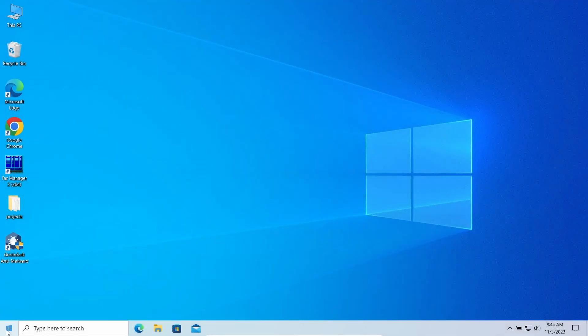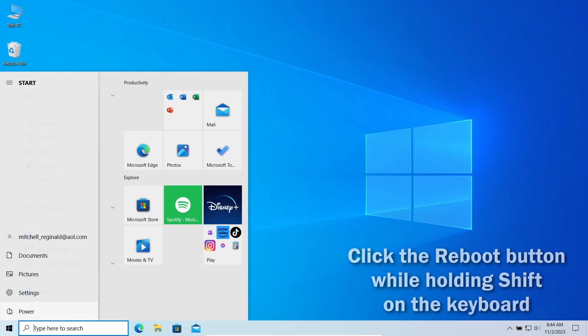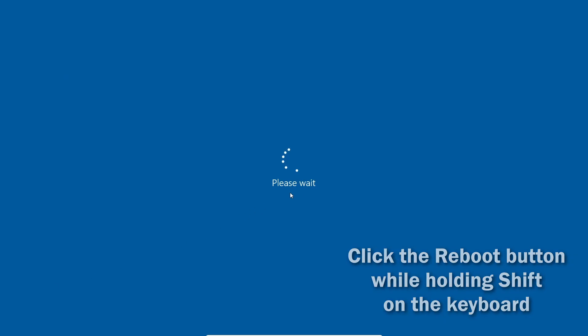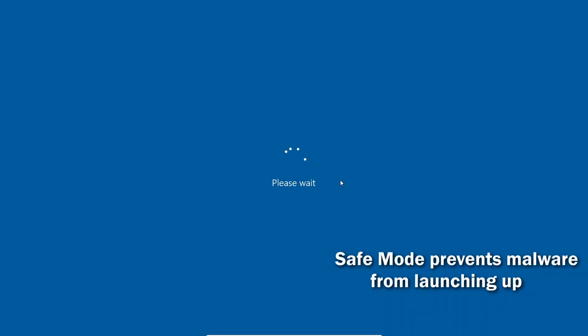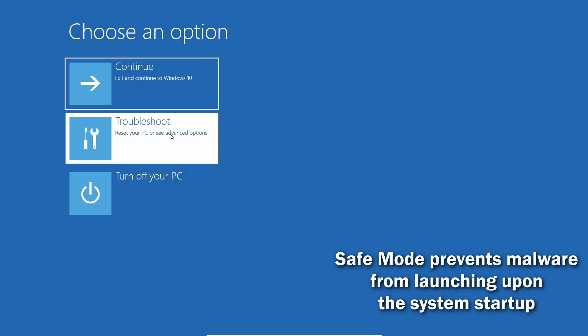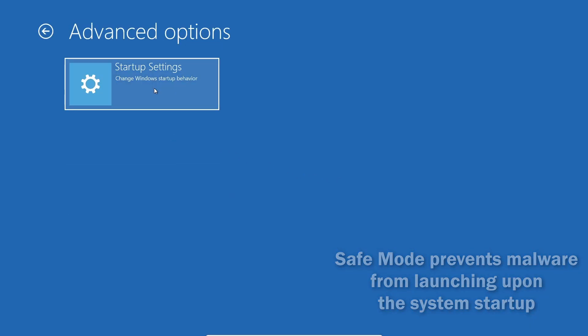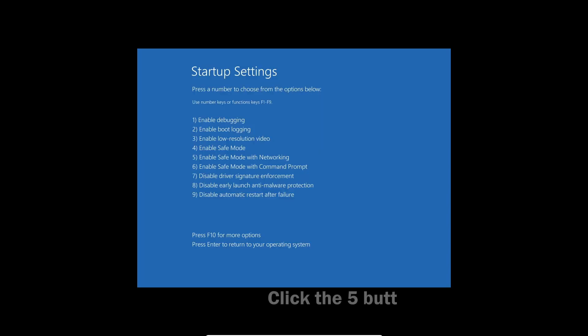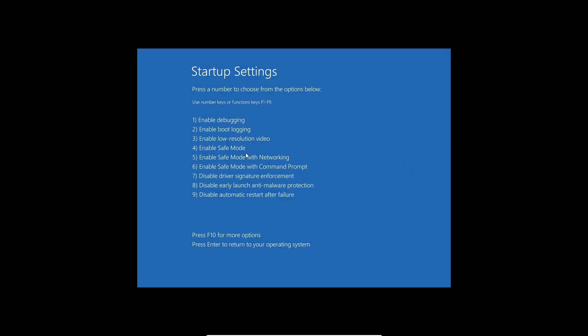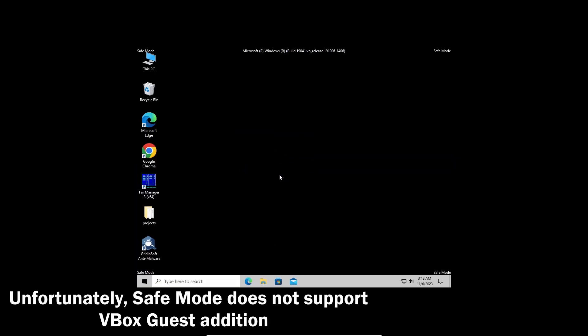Before using GridinSoft Anti-Malware, I also recommend switching the system to safe mode with networking. It restricts non-system processes from starting upon the system startup, so the malicious miner will not overload the system. Click the reboot button while holding your shift button. Then, on the recovery screen, go to troubleshoot and startup settings. On the next screen, press the 5 button to load into safe mode with networking.